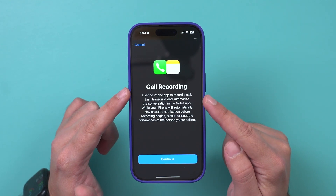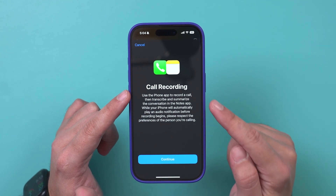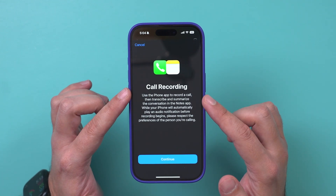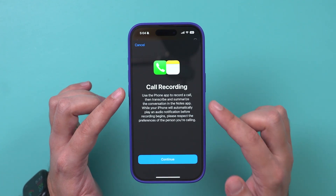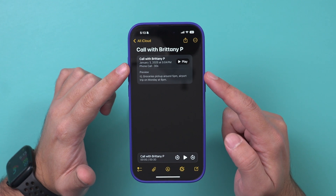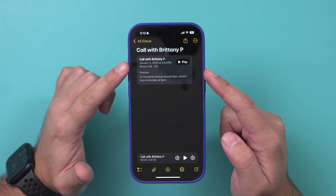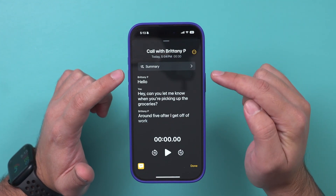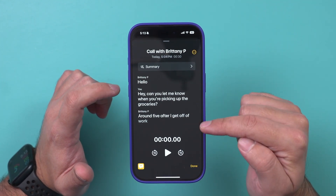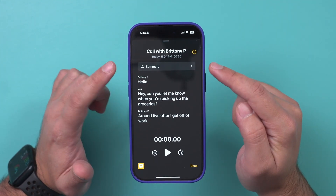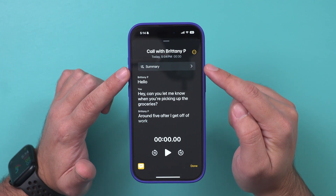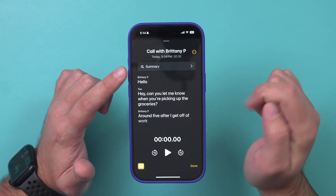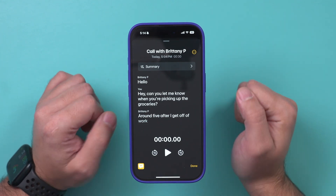You can finally record and transcribe phone calls automatically on your iPhone without downloading any other apps. This was introduced with iOS 18.1. Once calls get recorded, they get added to your Notes. When you go inside the note, you can play the call and see the transcription. With devices like iPhone 15 Pro and 16 Pro, you can also use Apple Intelligence to get a quick summary. I'll show you all of this in this video.